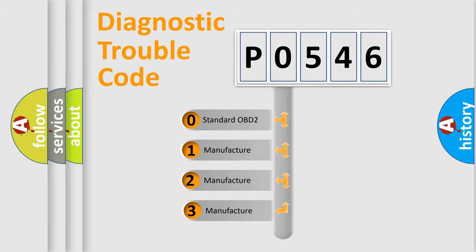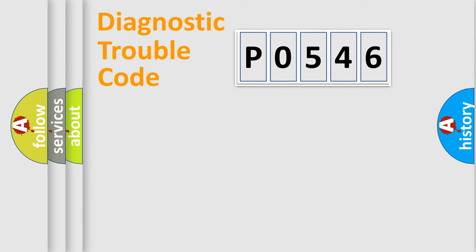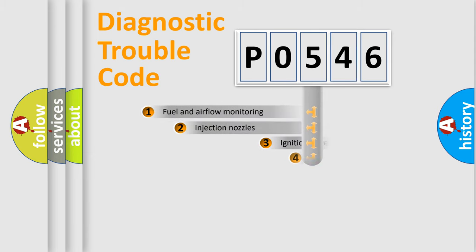If the second character is expressed as zero, it is a standardized error. In the case of numbers 1, 2, or 3, it is a more prestigious expression of the car-specific error.